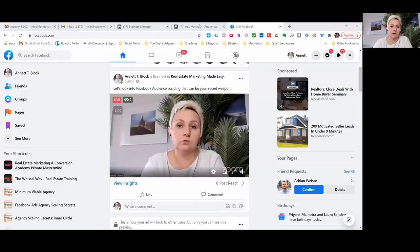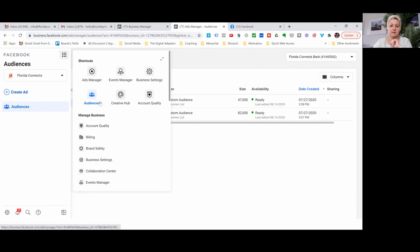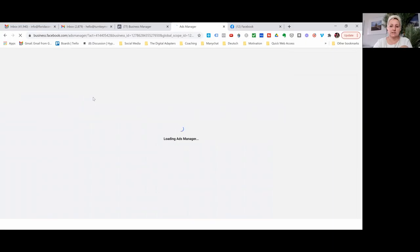Let's jump in and start out with building our audiences. We are building out in Facebook. We are going into our Business Manager. Usually I go to business.facebook.com — that's where my Business Manager is. Then I go to Business Settings, and right here in Business Settings, I find my audiences.